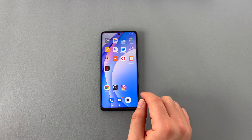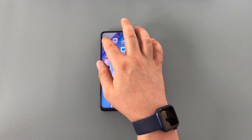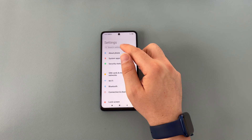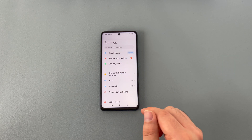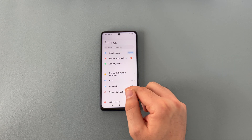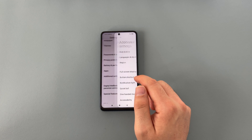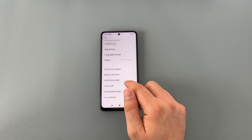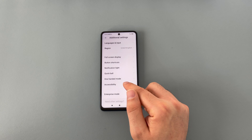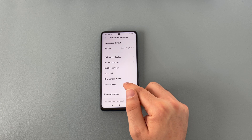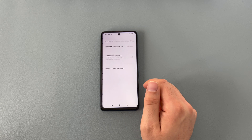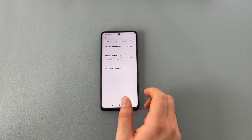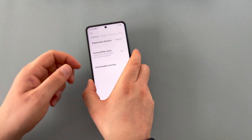Let's jump into the settings and explore a little bit more. Inside settings, you could search for accessibility, or we're going to see where they've actually put it in the system — additional settings. They've placed it down here in accessibility inside additional settings, which is a bit of a shame, but we do have some options inside here.